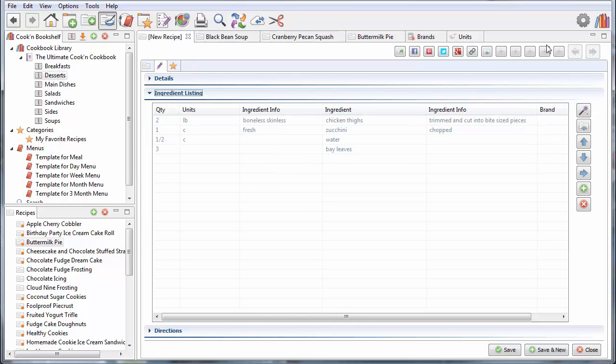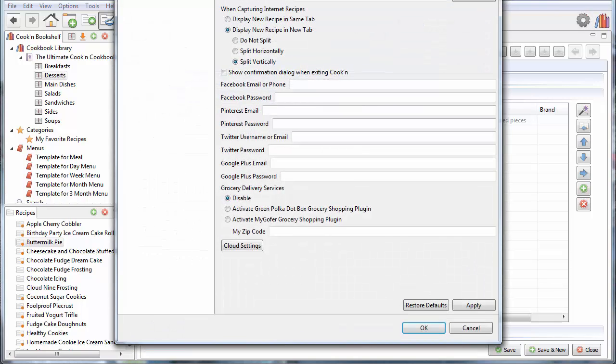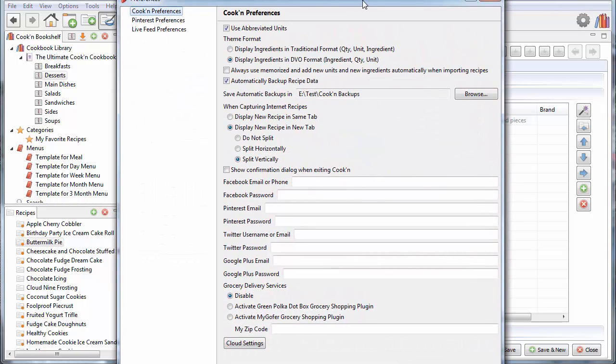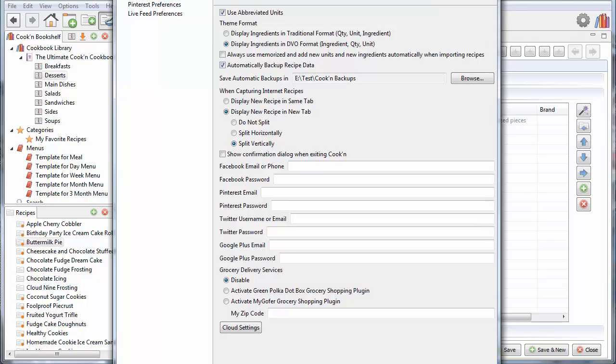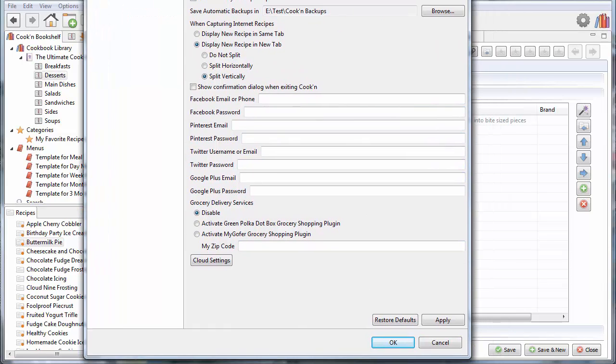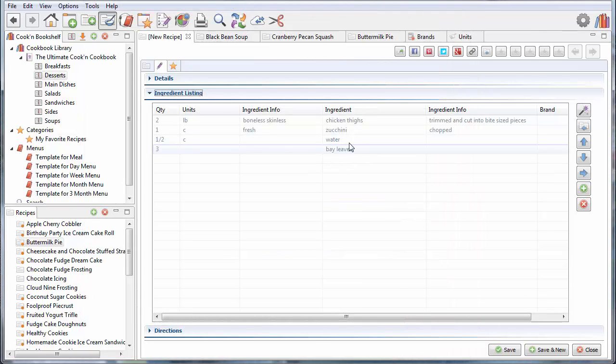There's some additional customizations you can do in the cooking preferences dialog. You can say, when capturing internet recipes, display new recipes in a new tab. And split the two vertically. Let's take a look at what that looks like. That's how I've got this set, which is not really the default way.